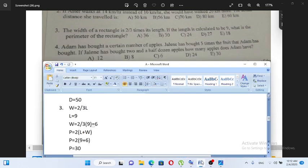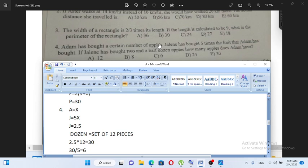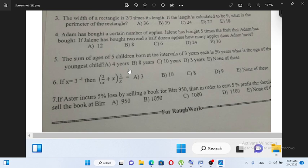how many apples does Adam have? Let Adam be A. So Jalani is 5 times x. Jalani has 2.5 dozen apples — a dozen is 12 pieces. So 5x equals 2.5 dozen, giving us the number of apples Adam has.